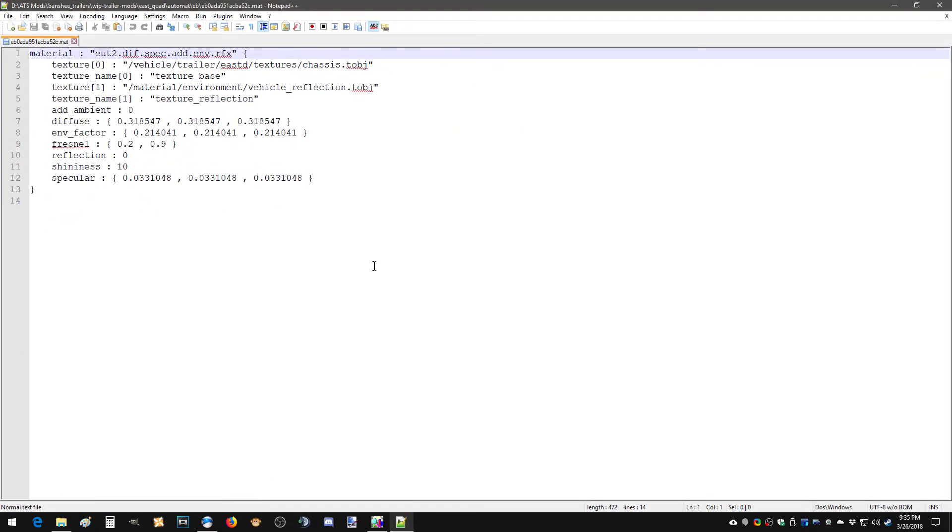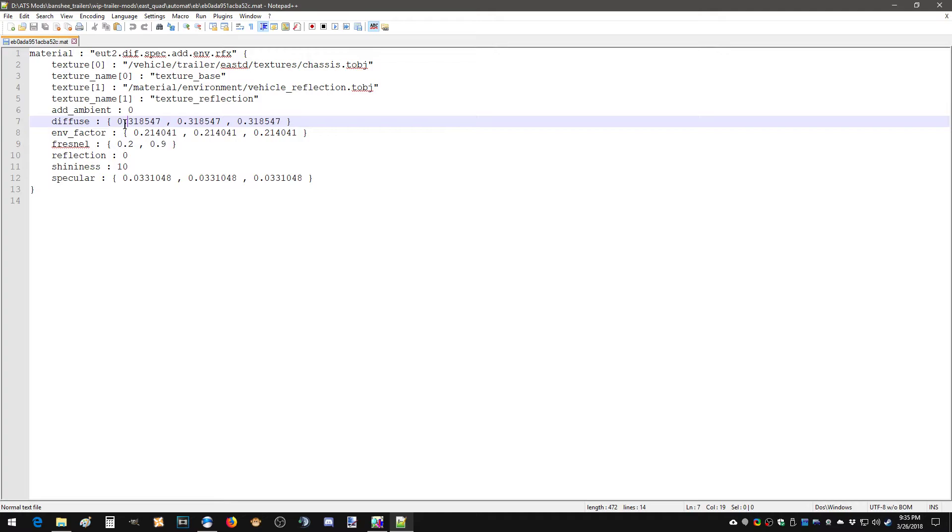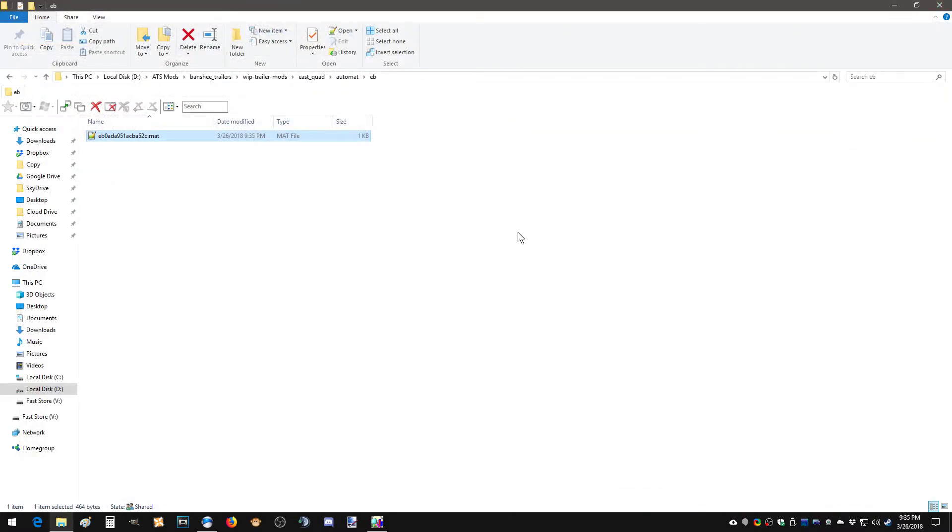Again, this is notepad plus plus. If you don't have this, you're doing modding incorrectly, FYI. At any rate, this diffuse value that I've entered here through blender tools is that grayish color that you see that's on the bucket, basically. So what we're going to do is we're going to take this and replace it with those values. We're going to save it.